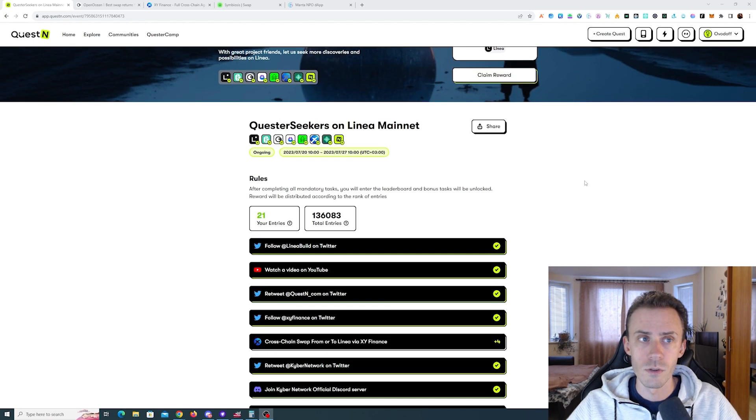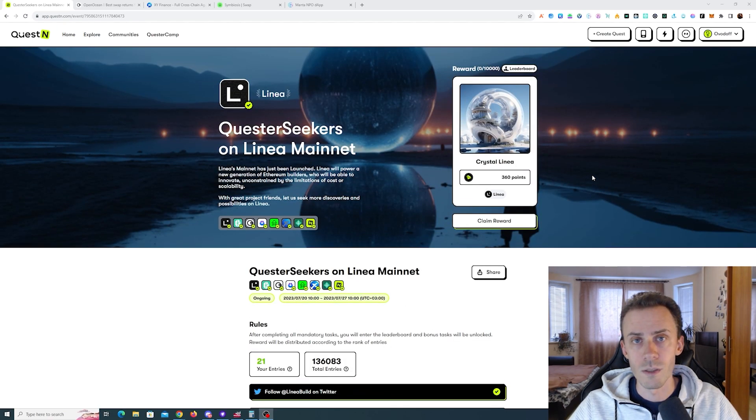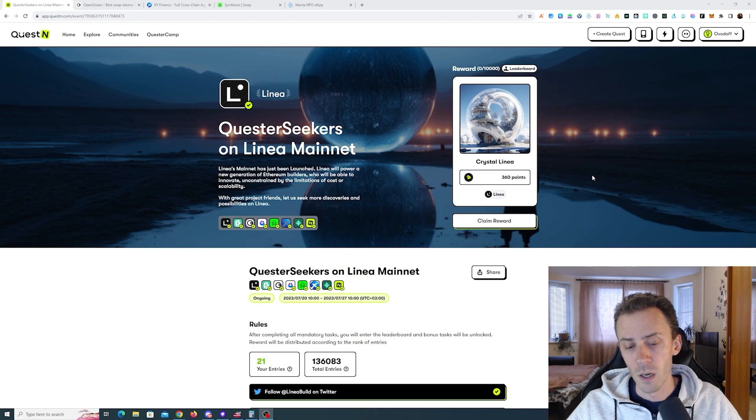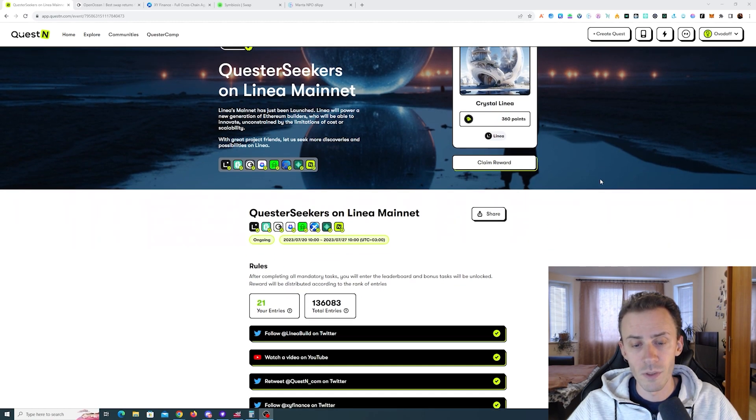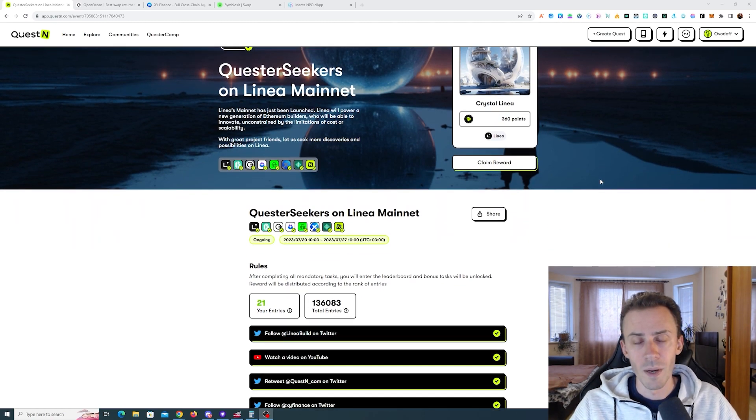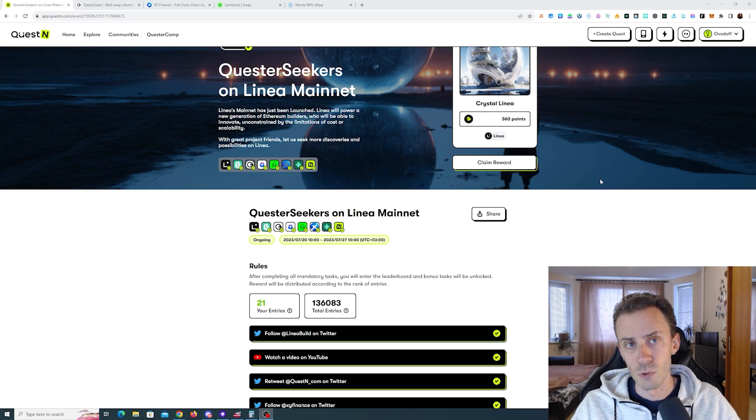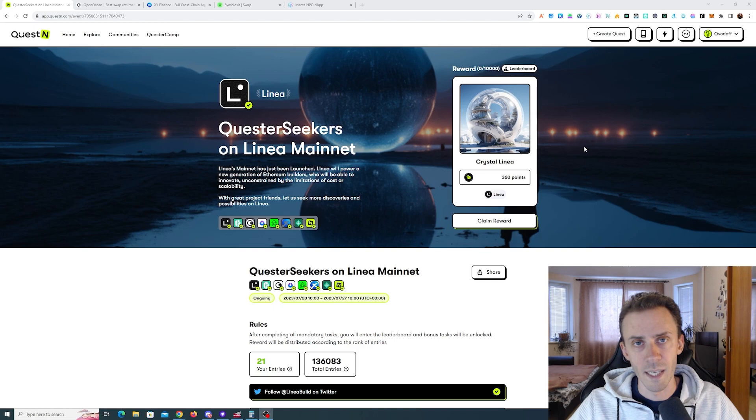I went on Quest3 Discord and there are tons of people confused about that, because the link provided by Manta is very confusing and not accurate. But we'll get to that in a minute.